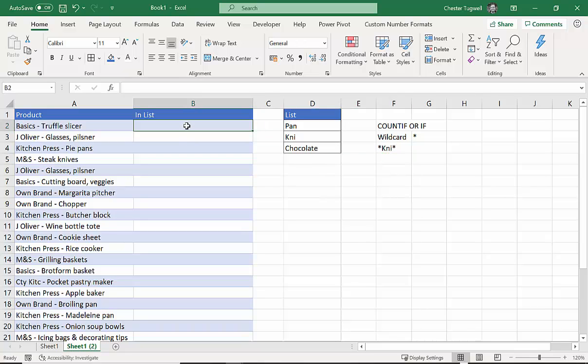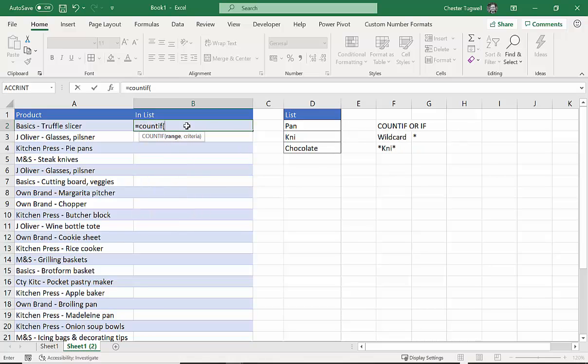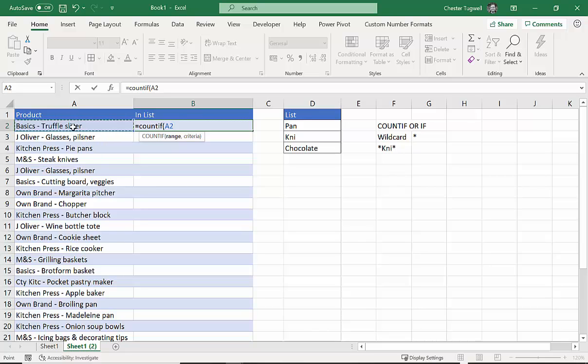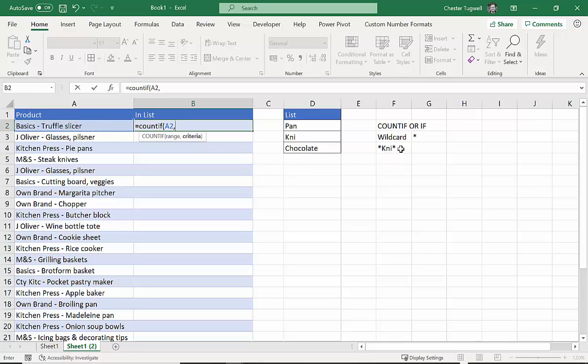So we're going to start with COUNTIF, and what we want to do is complete these two arguments. The first argument is range—this is what we're looking in. Now normally when you use COUNTIF, you specify a whole range of cells that you're looking in. But don't forget what we're doing is we're saying, do any of these values appear in this cell? So actually our range is just one cell in this scenario.